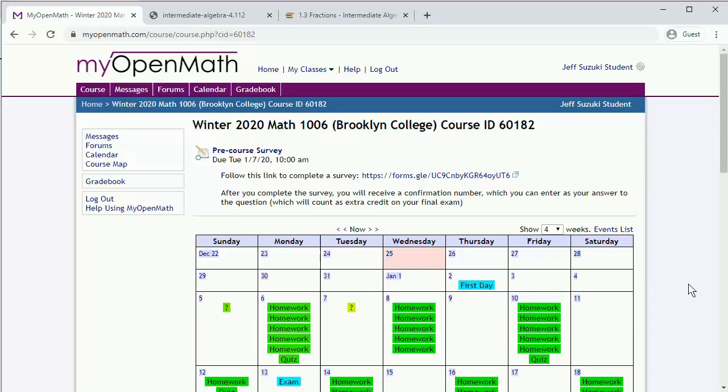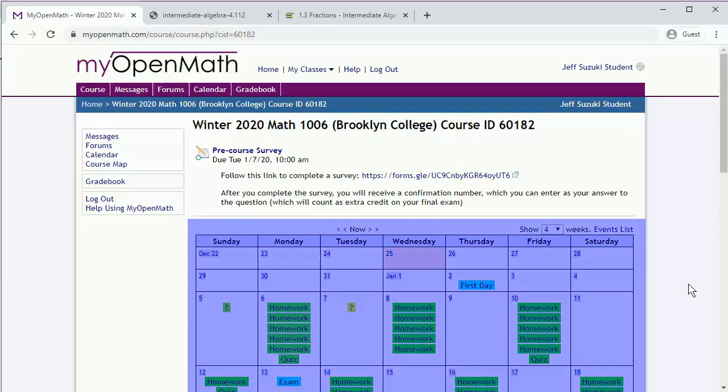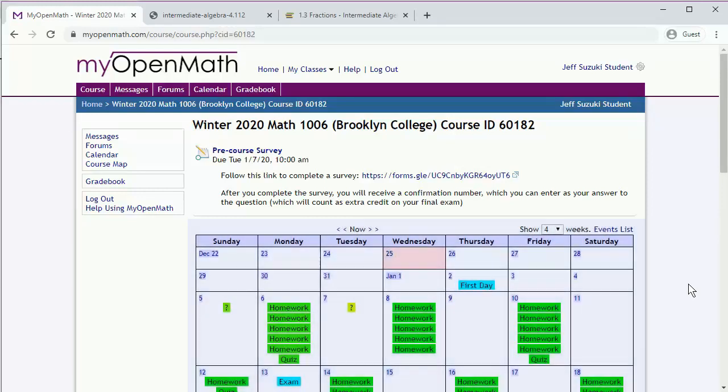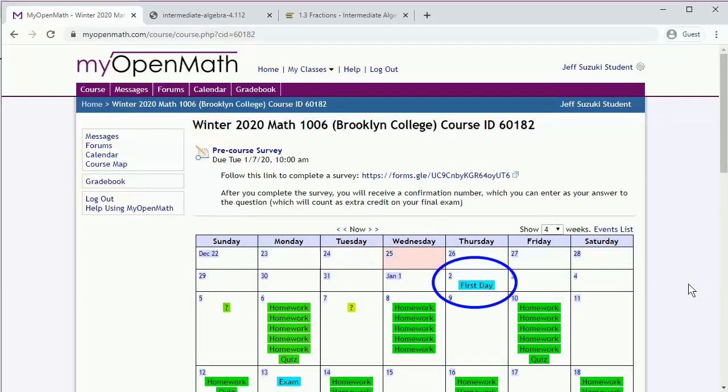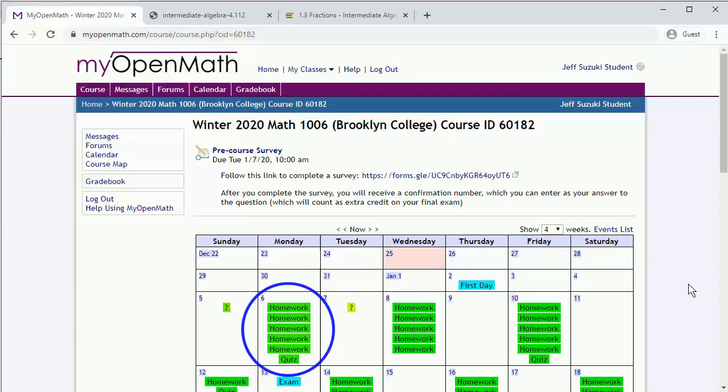One of the first things you'll see when you open up the MyOpenMath site is a course calendar. So here we have the current date, some information like when the first day of class is or when we have an exam, and handily labeled, we see that we have homework assignments due.